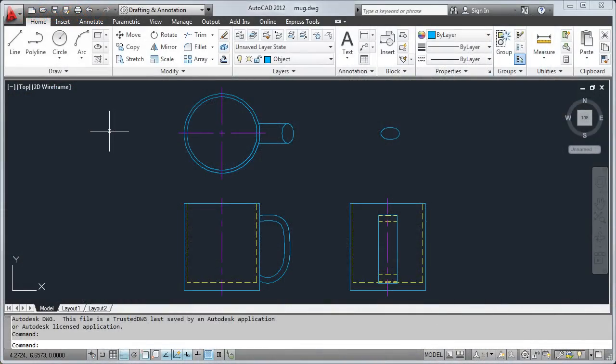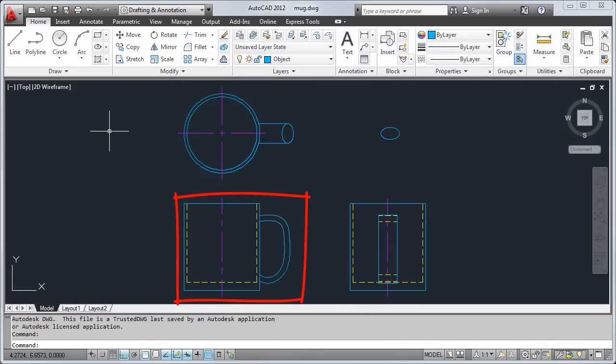In this video, I'll create a 3D model from a 2D design. I'll start with this 2D drawing showing the top, front, and right side views of a coffee mug.